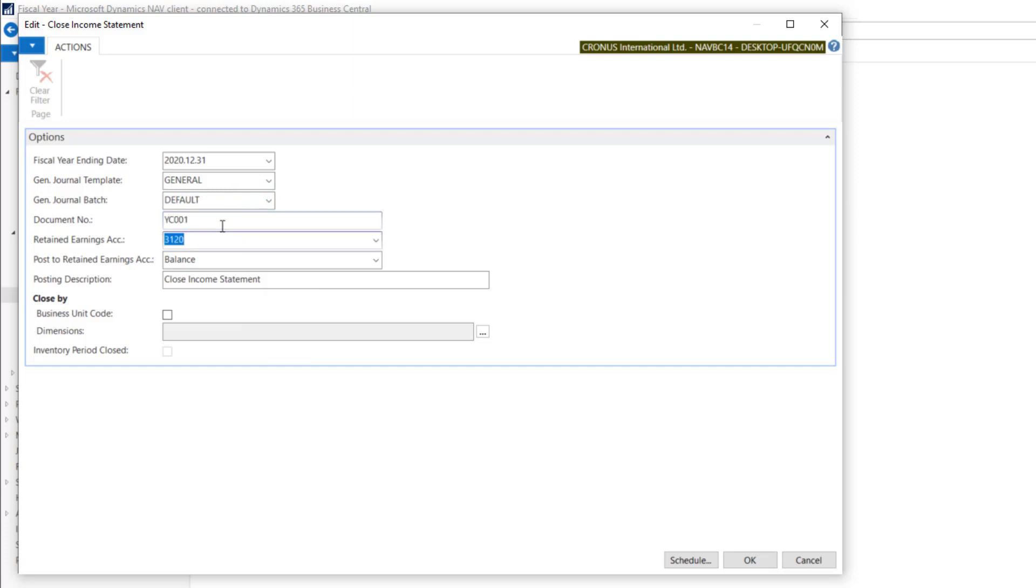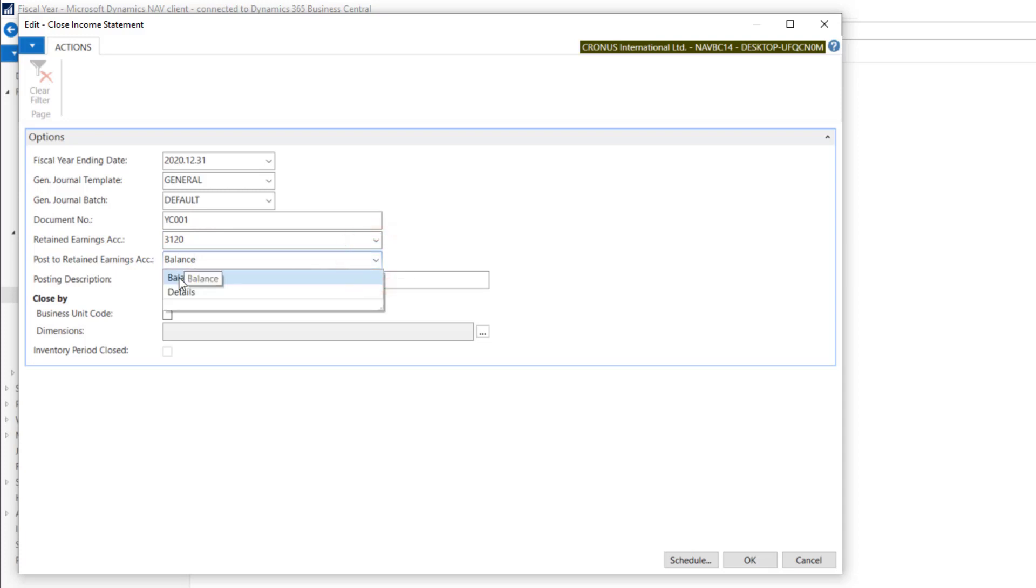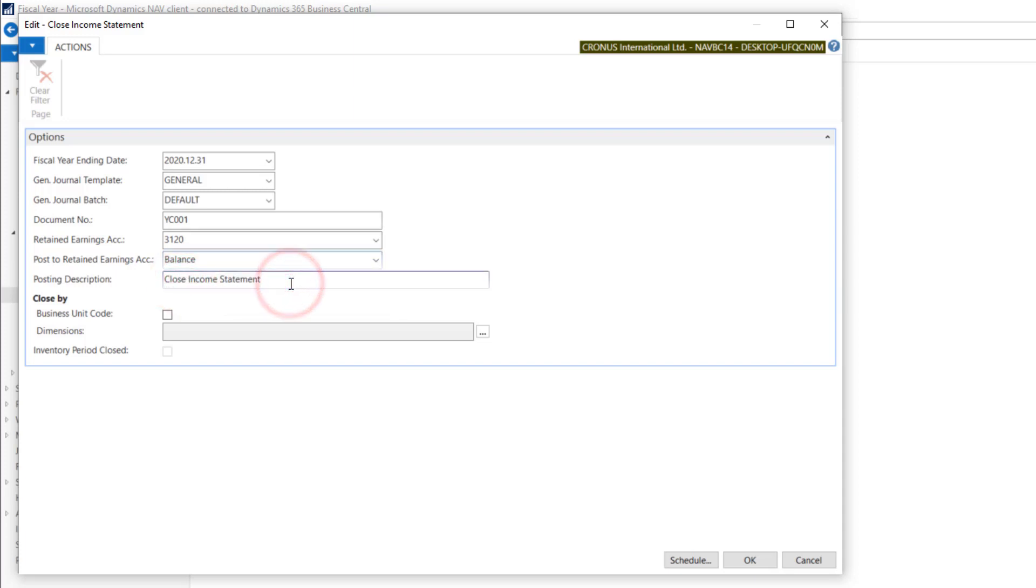Retain Earnings Account. And we can post the value as a balance or with the details, so every transaction. I need a balance only. We can put also posting description.